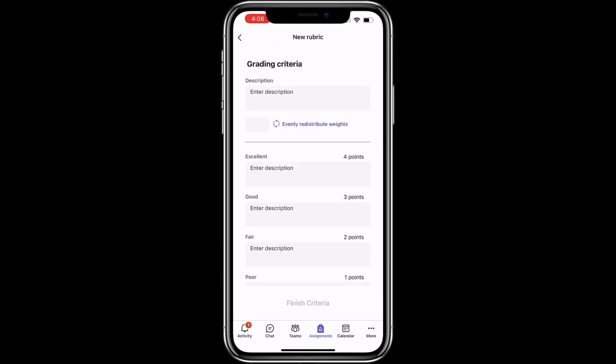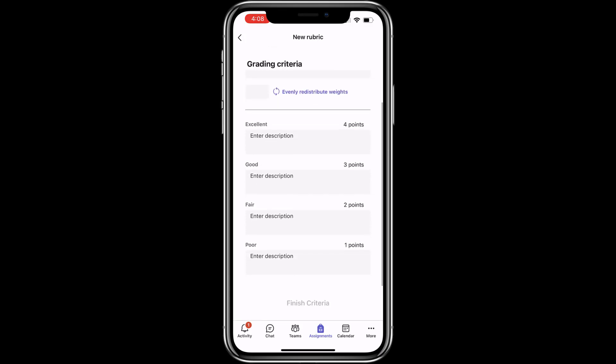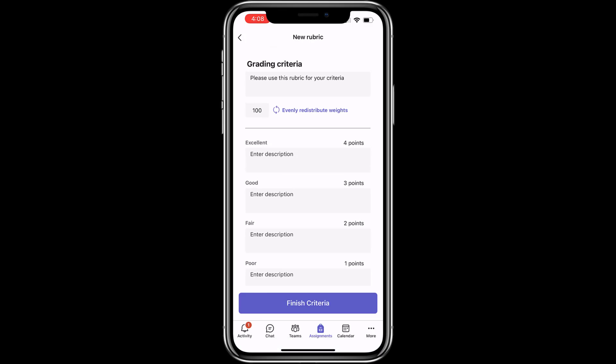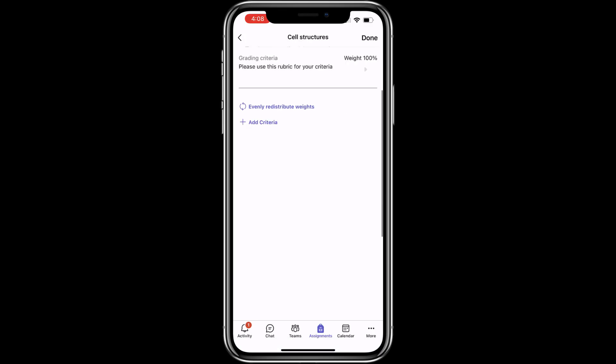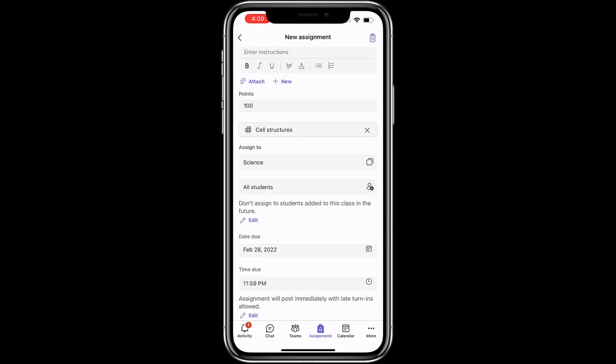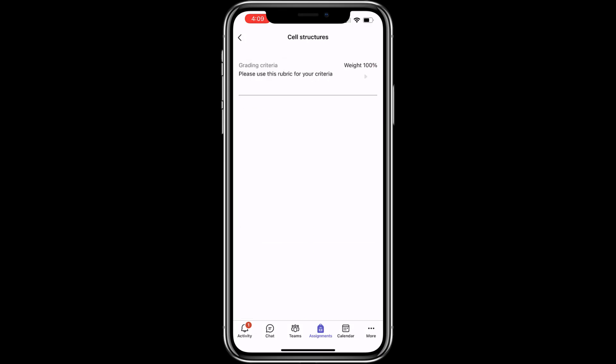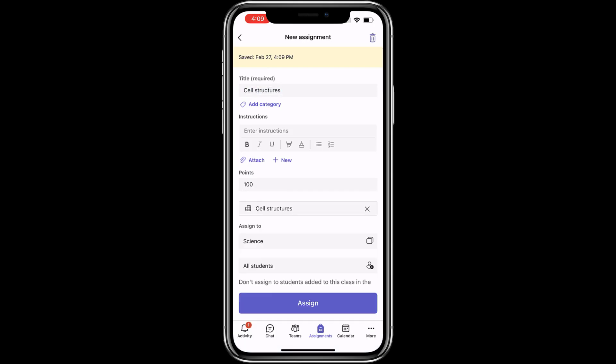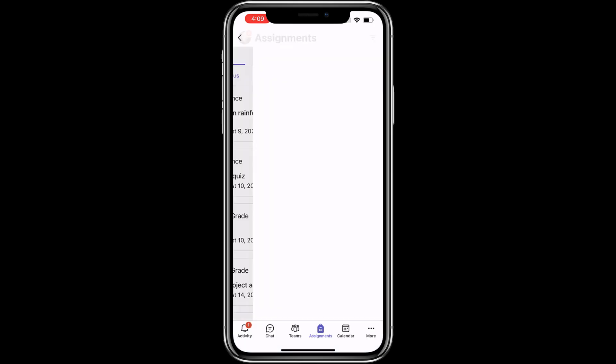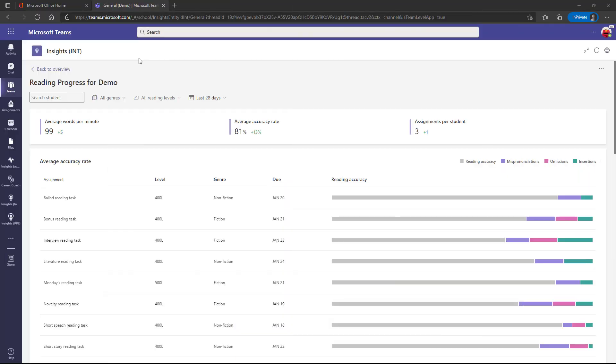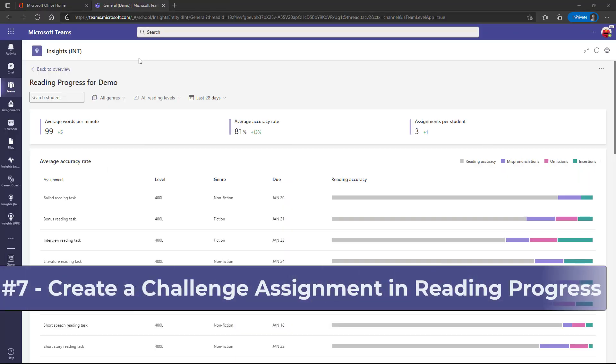Now I'm going to give it a description for my grading criteria. And I'm going to just put this at 100 and then tap finish criteria. So this is just like the normal rubric that you have in desktop. I'm all set here and tap done. Now this rubric is attached. You can see it right here. I can tap on it if I want to go look at it again. Now just give a title to your assignment and tap assign. There is your mobile rubrics.